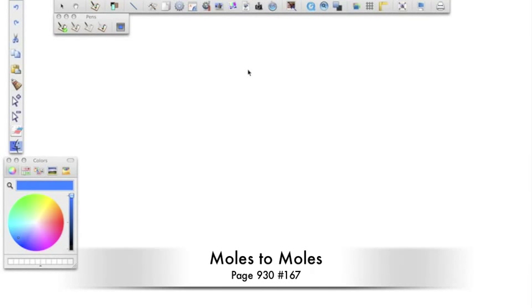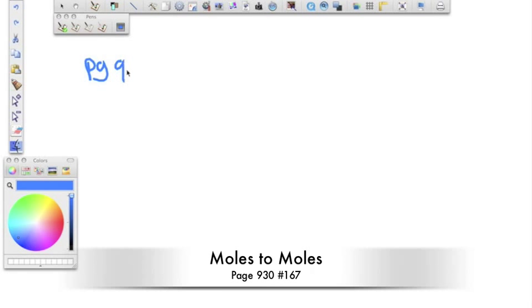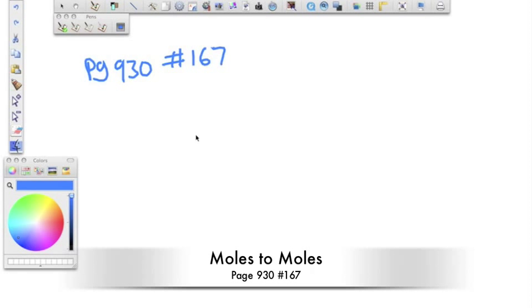Okay guys, we're going to go over some stoichiometry practice problems. The first one is on page 930, number 167.